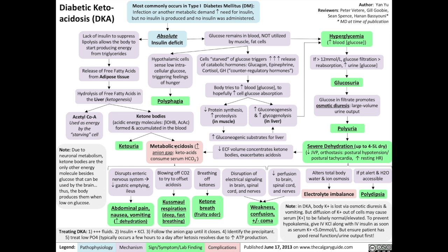Dehydration also causes issues of its own. Lack of fluid reduces blood flow to the brain, spinal cord, and nerves, which again worsens weakness, confusion, and can lead to coma. If the patient is alert and water is accessible, the patient will respond by drinking heavily — and this sign is known as polydipsia.